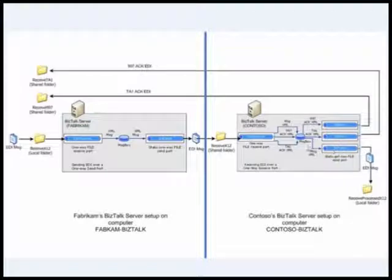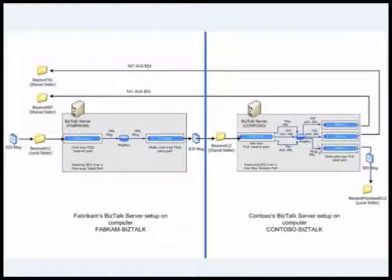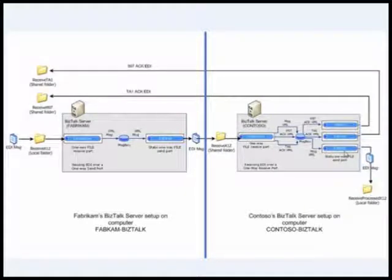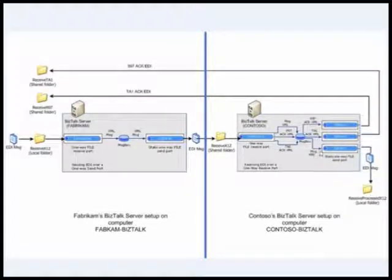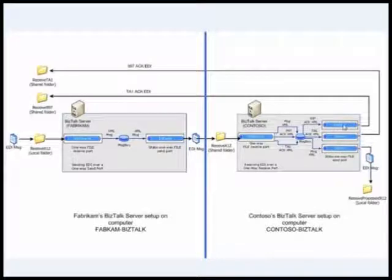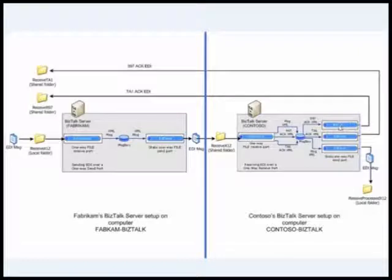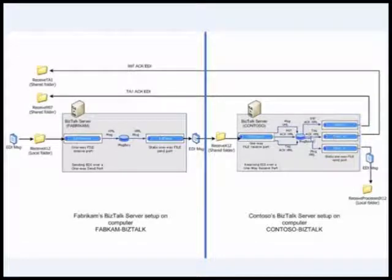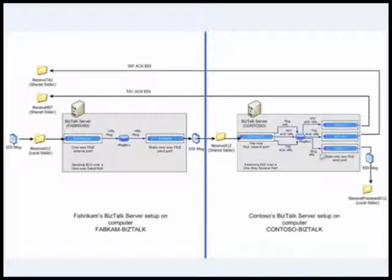The message XML is routed to this send port which uses the message type. So these three send ports have filters set on them based on the message type. This send port is going to pick only the 997, this is going to pick only the TA1, and this is going to pick only the message XML.